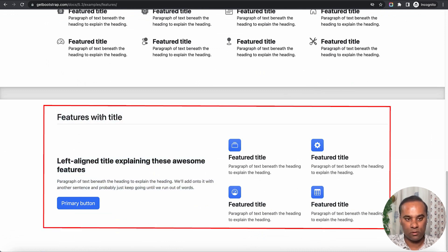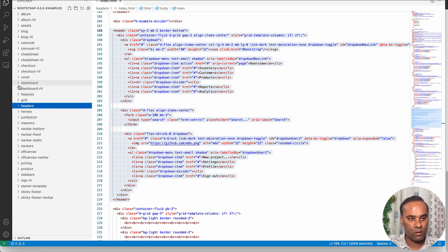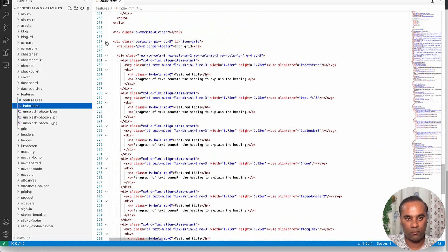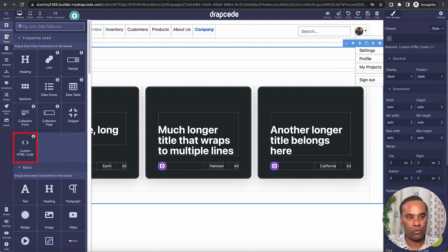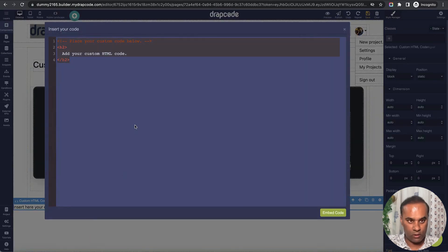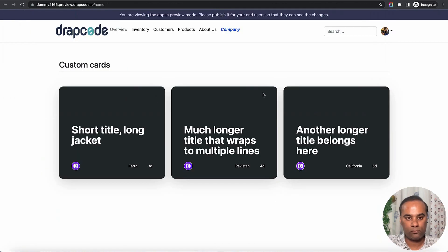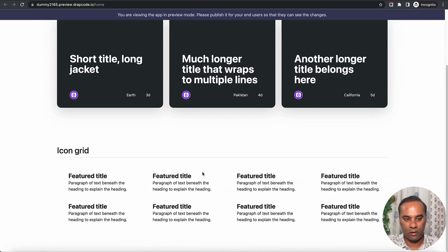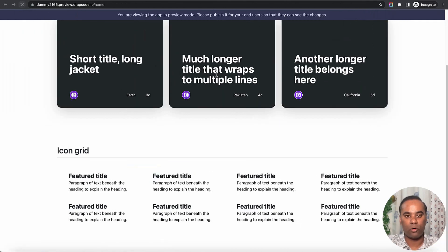Let's build something else — a feature section. Very simple: just copy-paste using Inspect Element or copy from the code file. I'll go to the features section, copy the code, drop a custom HTML component, and paste it. The icon grid is here. The icons aren't showing — that's handled through font icons or other methods. Drapcode now understands everything, converting all these components into Drapcode-readable components.